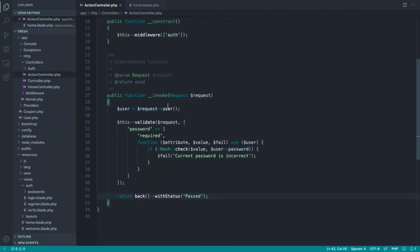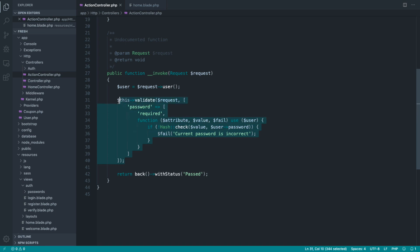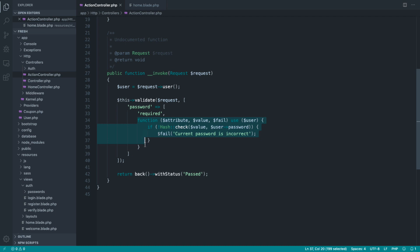So my advice with rules like this is just keep these here for now. It doesn't really matter if your controller is getting a little bit too big. Once you need this rule again, then you can refactor and you can move it along to a custom rule.